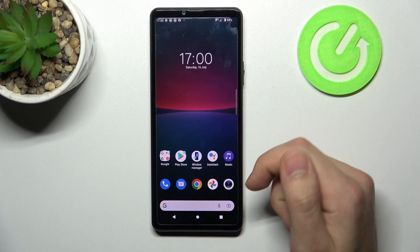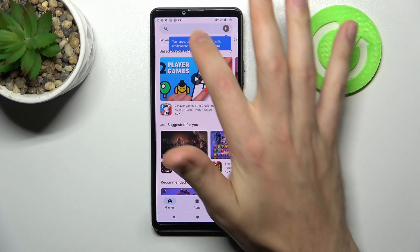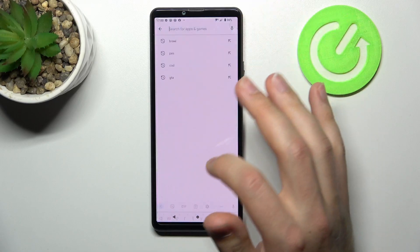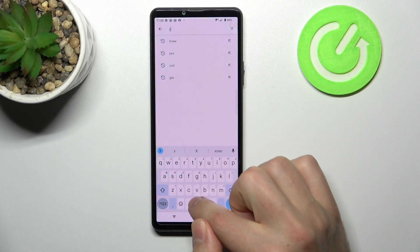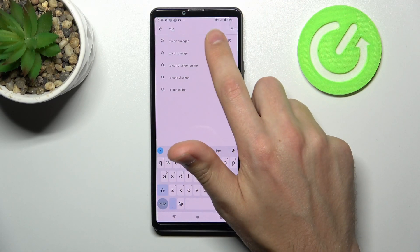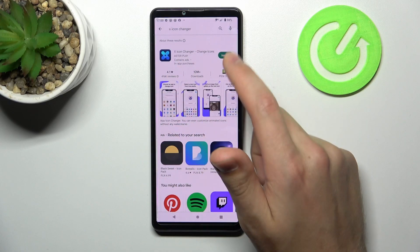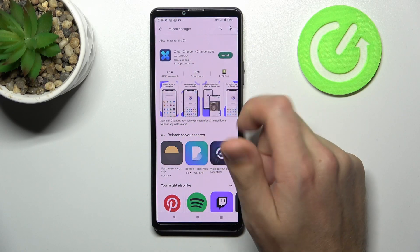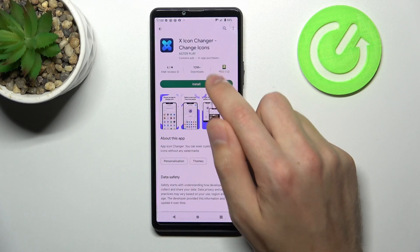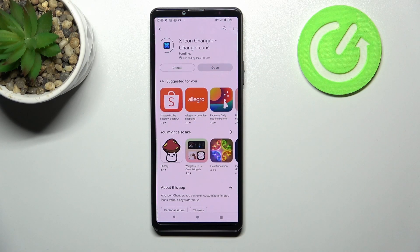First of all, open the Play Store and in search write X Icon Changer application. Download and install it, so wait a second for it to install.